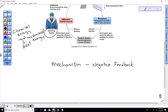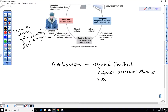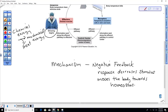This mechanism is called negative feedback. Negative here is not bad — in fact it's very good. The response decreases the stimulus and moves the body toward homeostasis. Negative feedback mechanisms are the primary mechanism by which we maintain homeostasis.